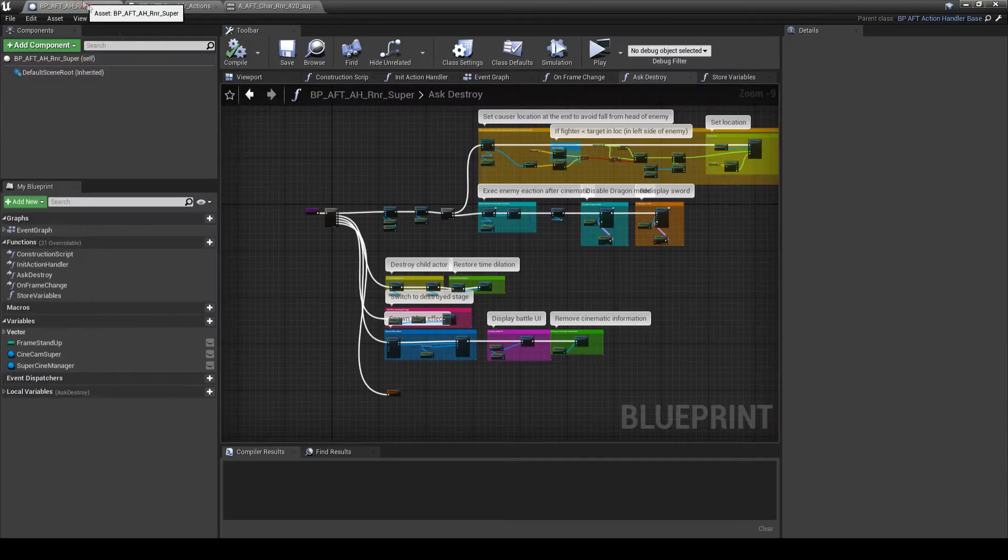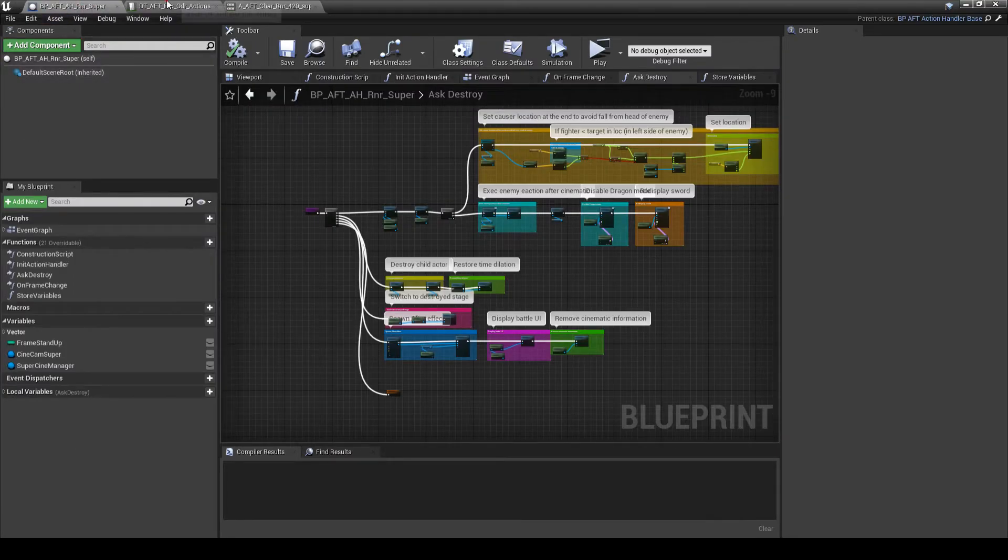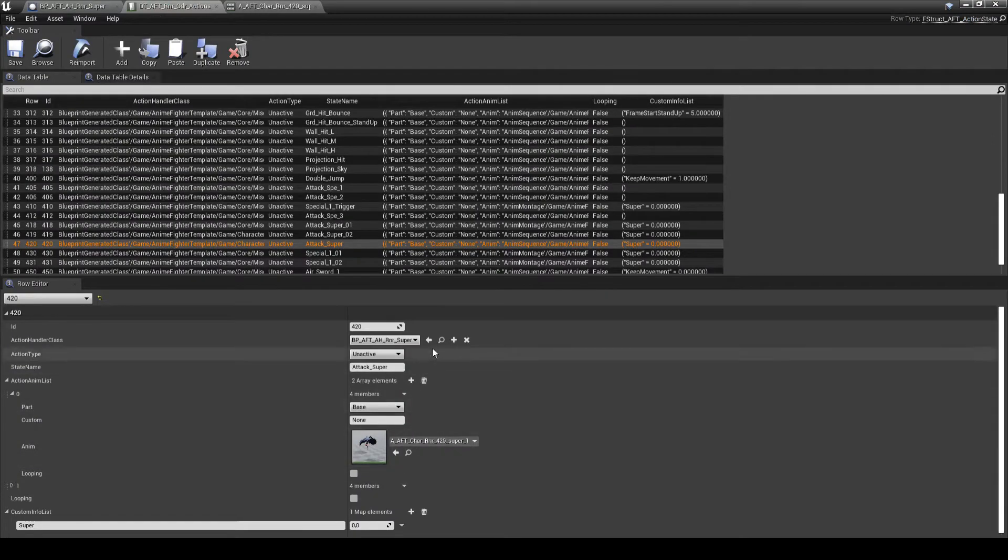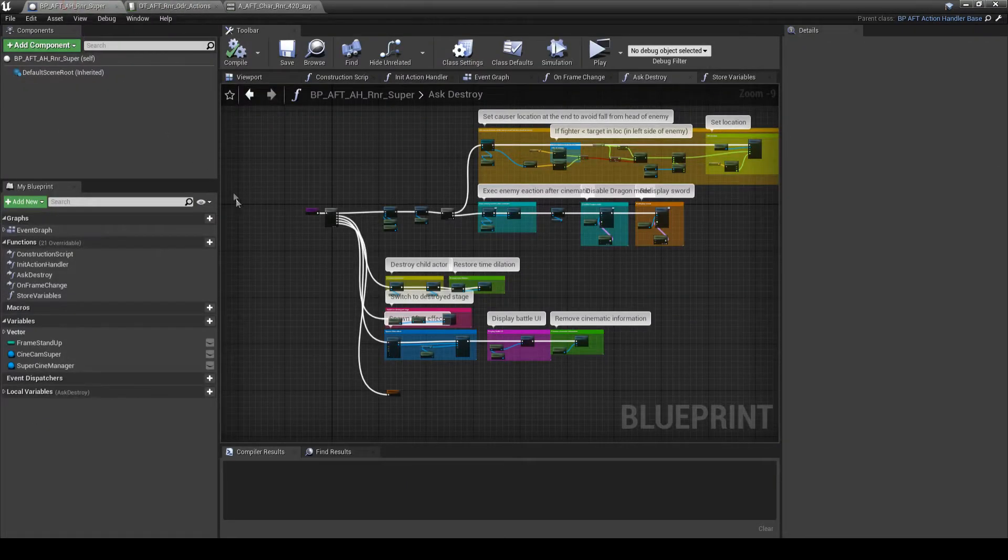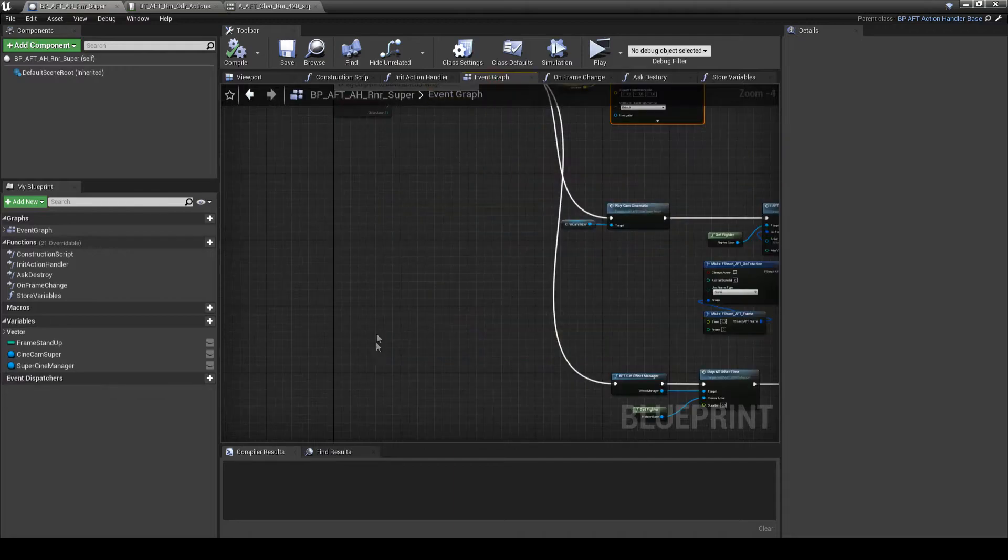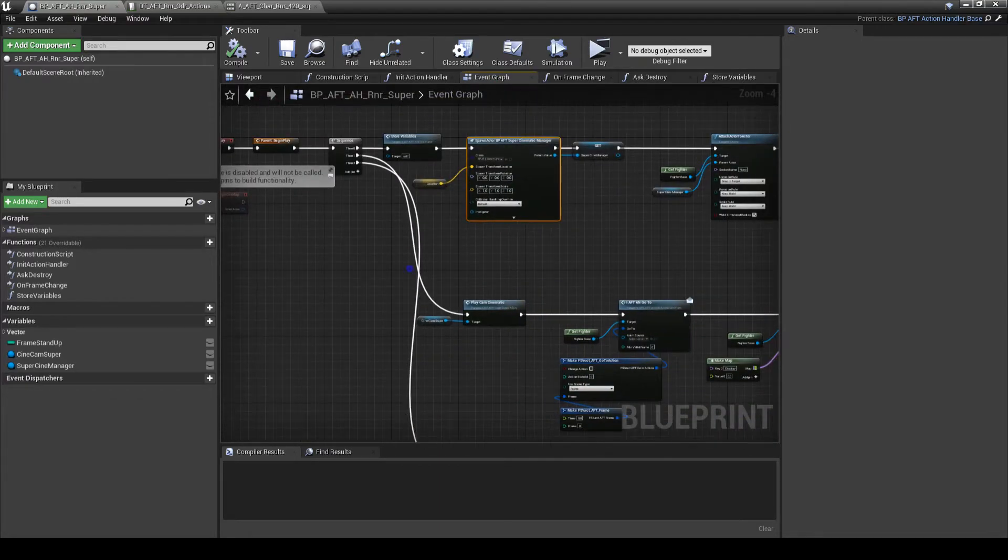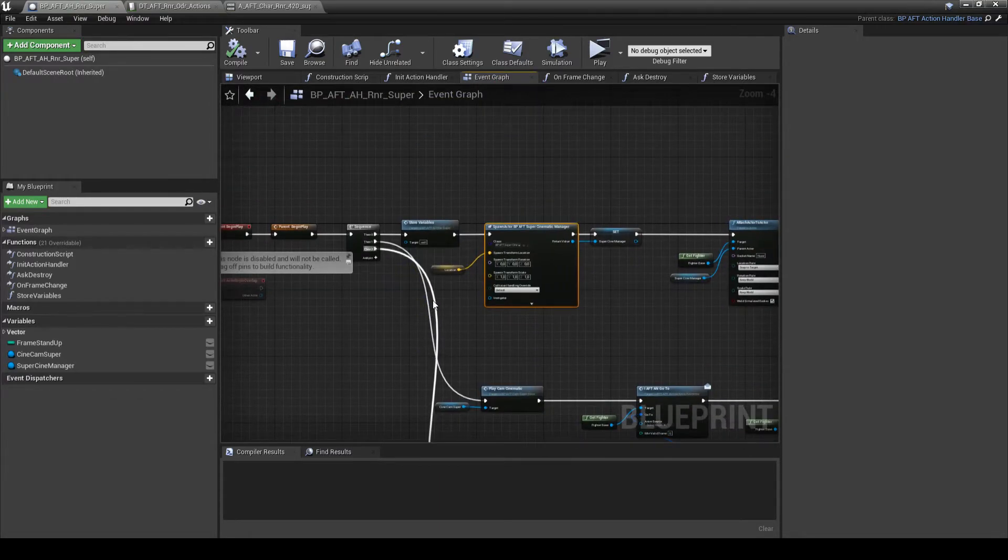And the final step is about action handler. So, my Henry Super action handler. I will not go into much detail, but I can explain somewhat.